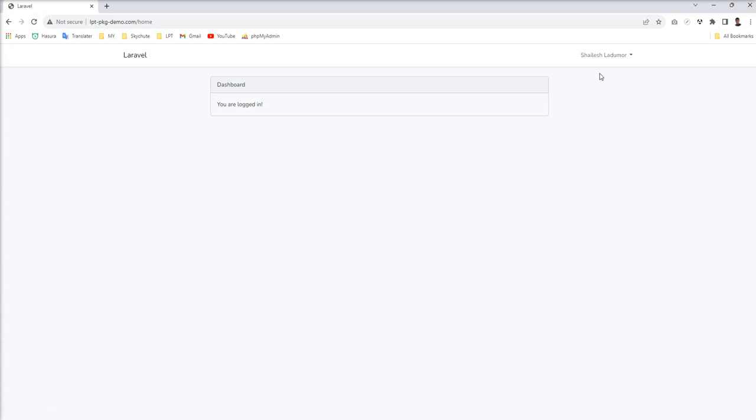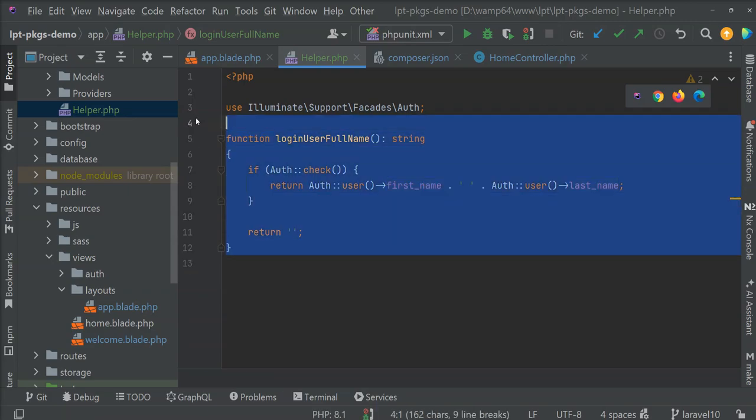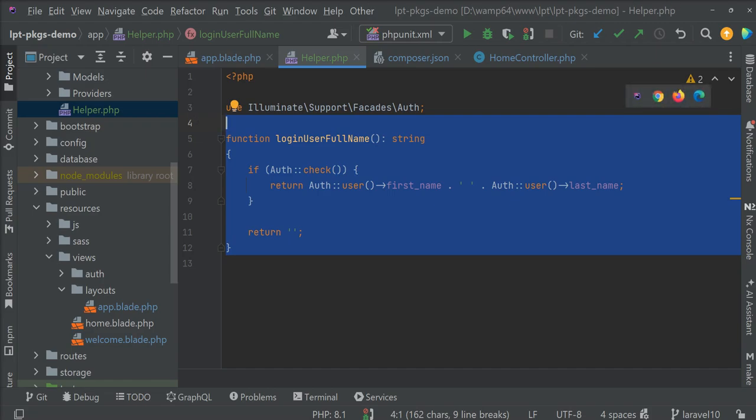So you can create any helper function inside this file and you can use it in any of the blade files, any of the PHP files, any controller or service across the project, like a core PHP function. So you can create and use it in your Laravel application. Thank you for watching the video. Please do not forget to subscribe to my channel.